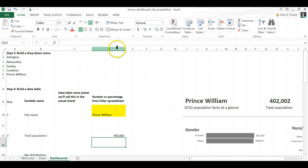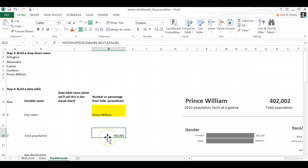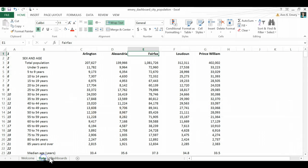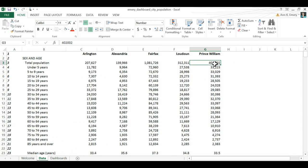And let's see if that worked. It says that 402,000 people live in Prince William, Virginia. Let's check our original data tab and see if that worked. Great. Okay. 402,000 people. That's perfect.